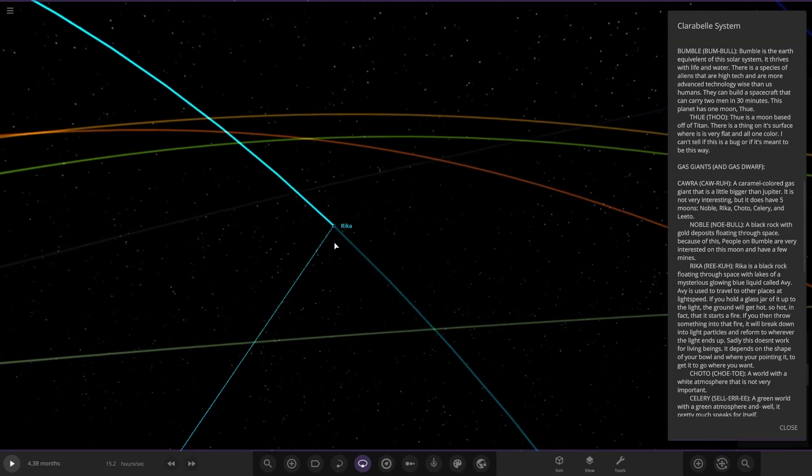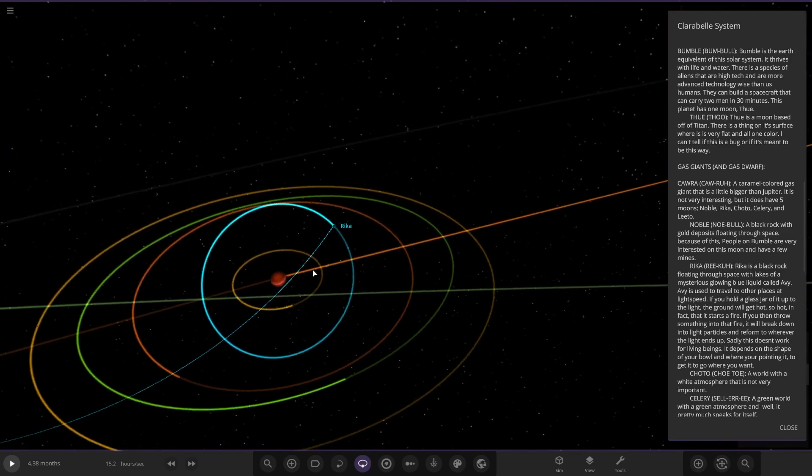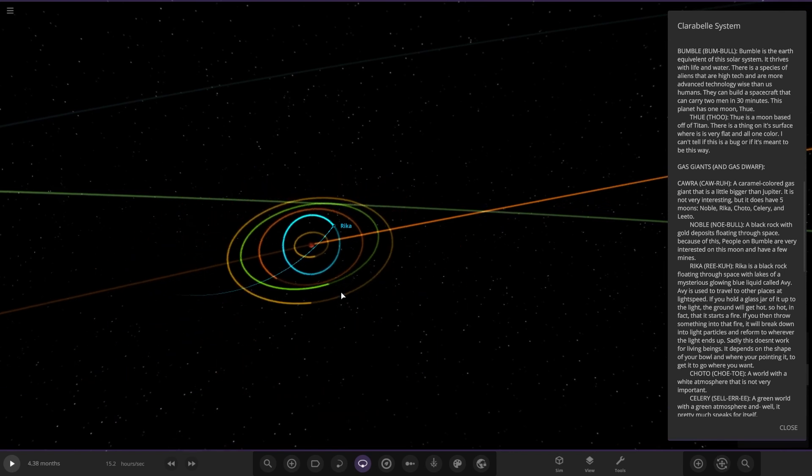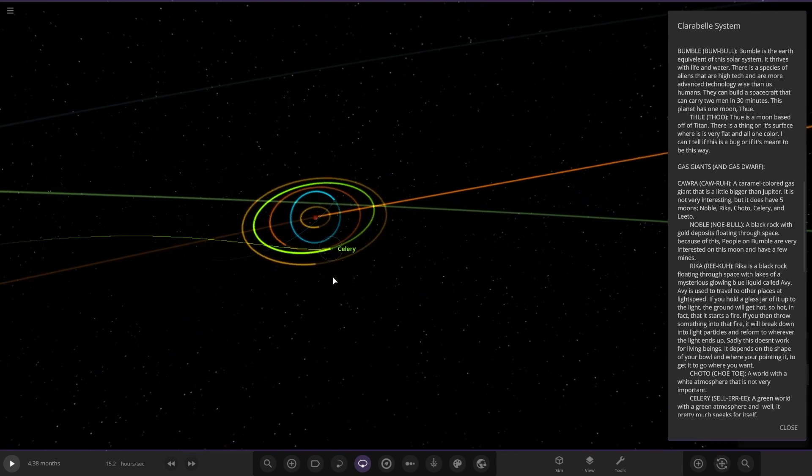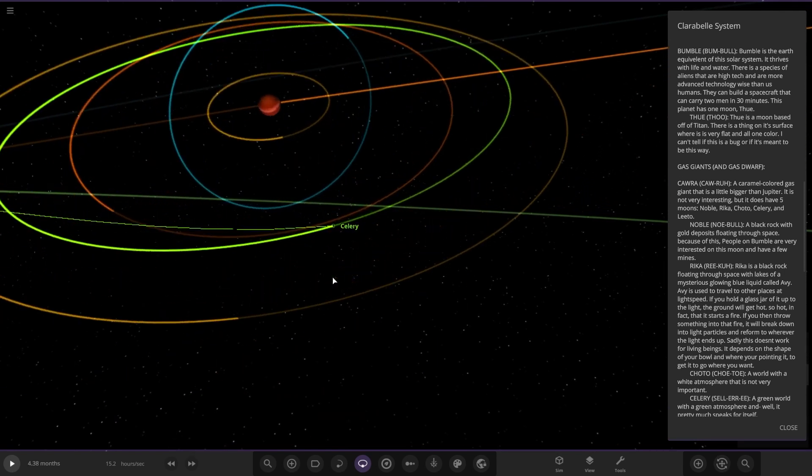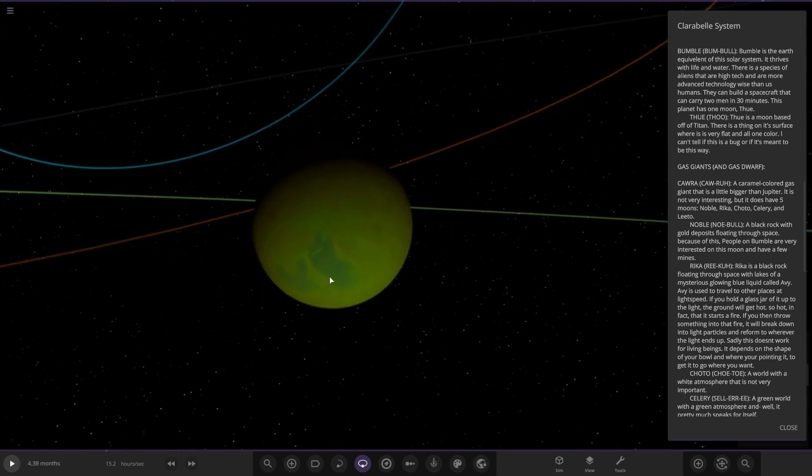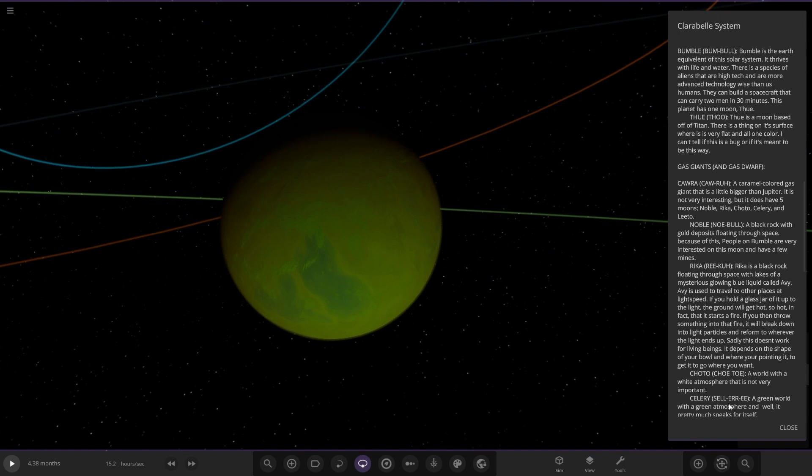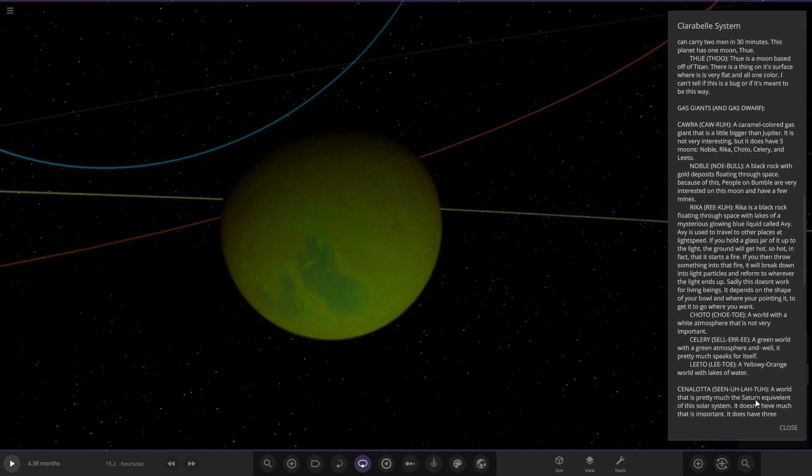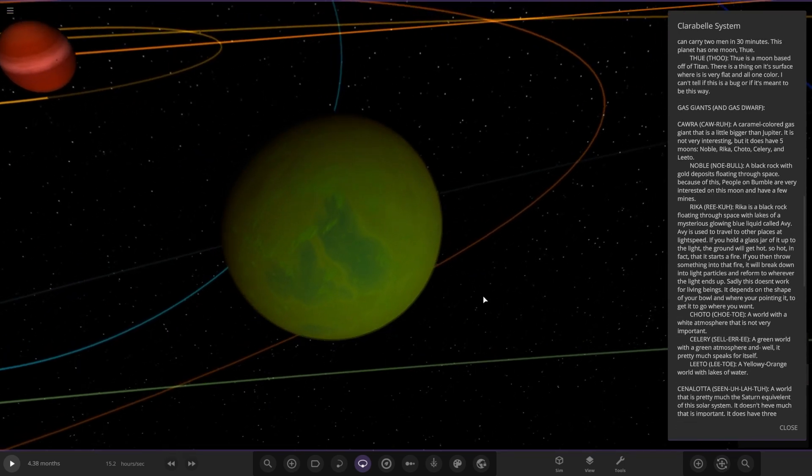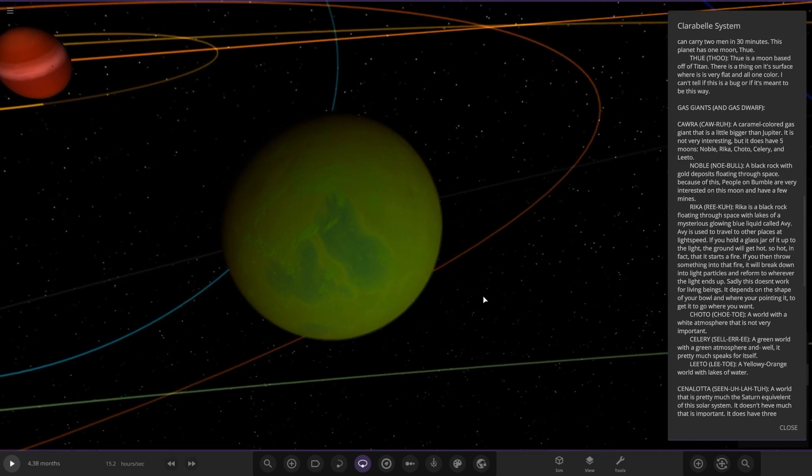Reka sadly doesn't look good for living beings. Next up we've got this one over here, Cellre, a green world with a green atmosphere and sand. It pretty much speaks for itself. It's a nice looking one, actually. I do quite like that one.